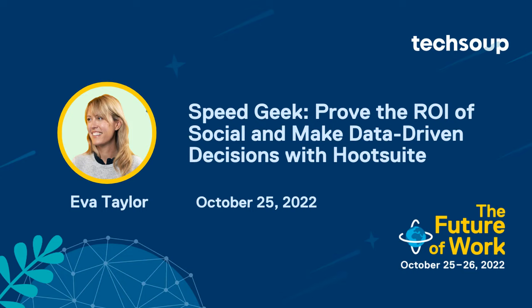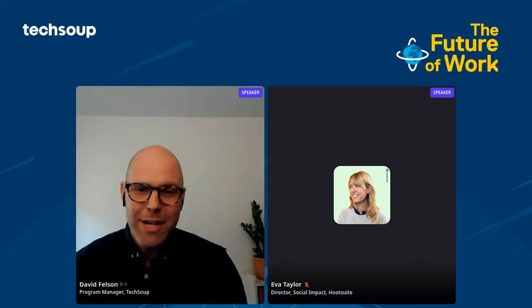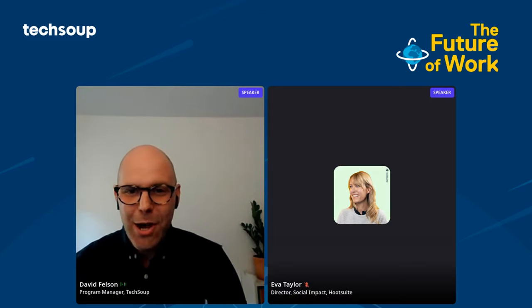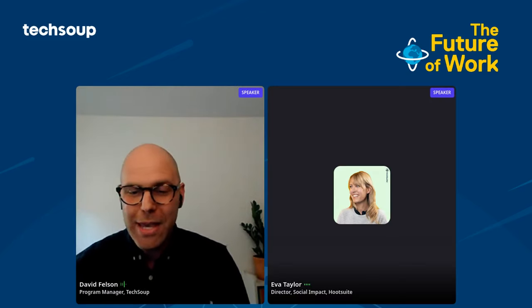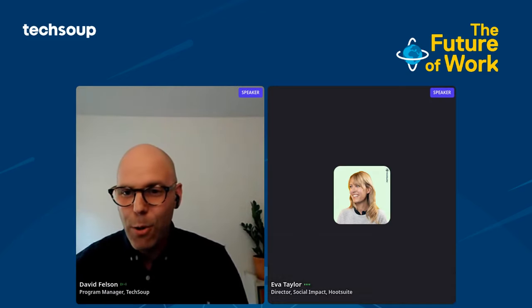Our next demo comes from Ava Taylor. Ava is the Director of Social Impact at Hootsuite. As nonprofit organizations, we all need to demonstrate the impact of our work. Ava is going to show us how we can use Hootsuite to prove the ROI of social and make data-driven decisions.